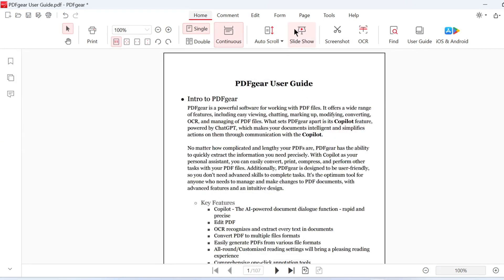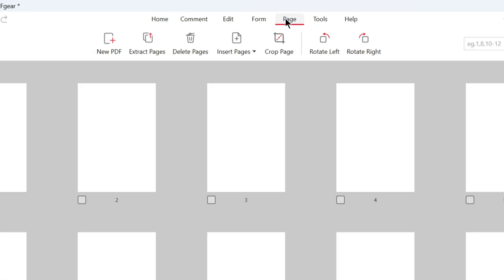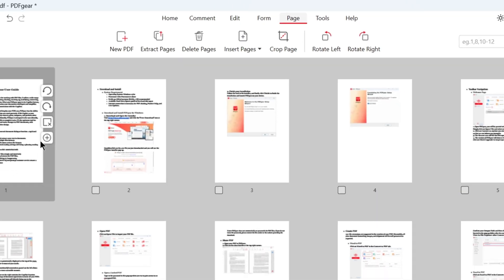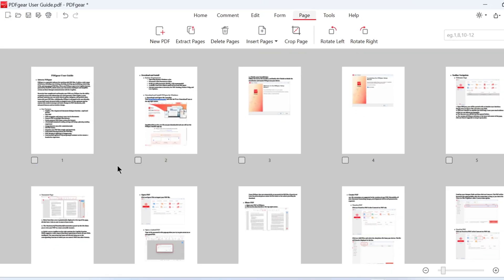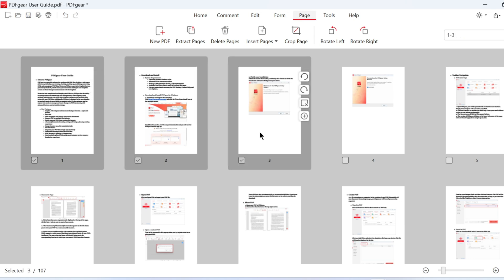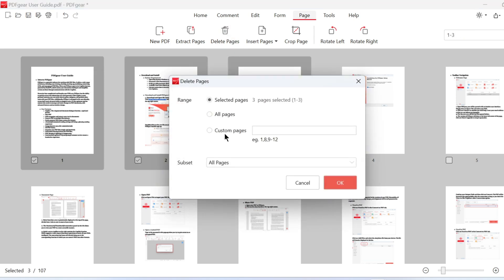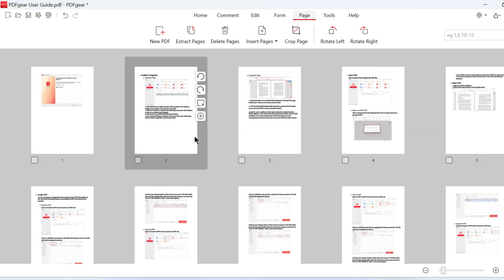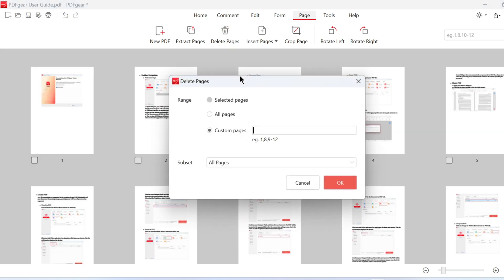In the Page tab, you can also select multiple pages for deletion. Select the pages and click the Delete Pages button. Click OK, and the selected pages will be removed.